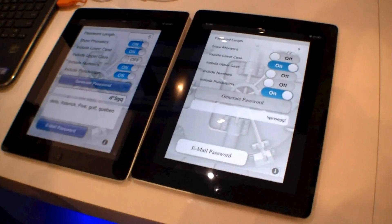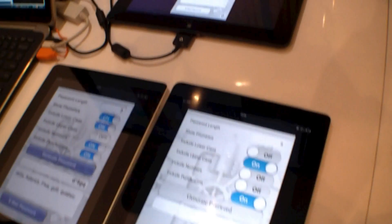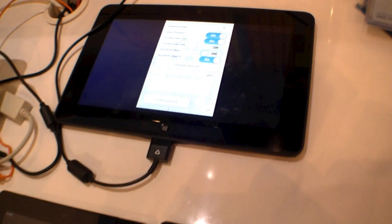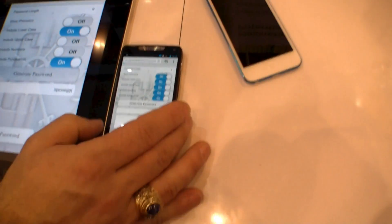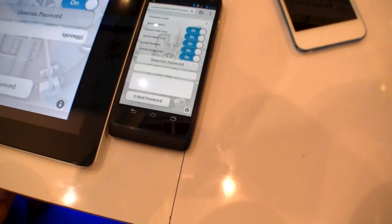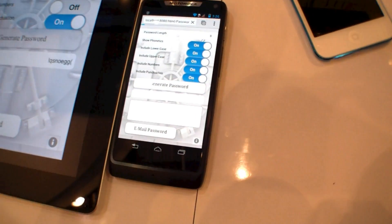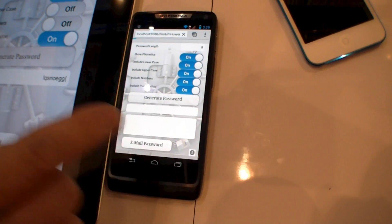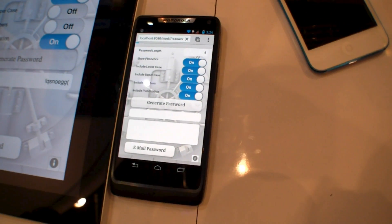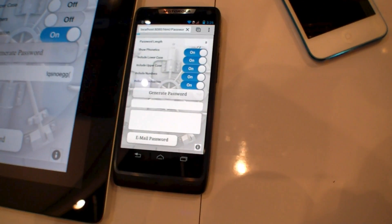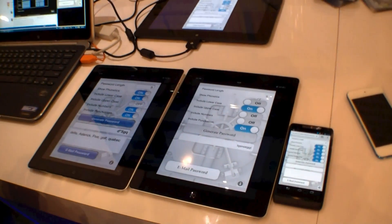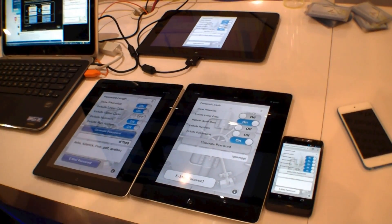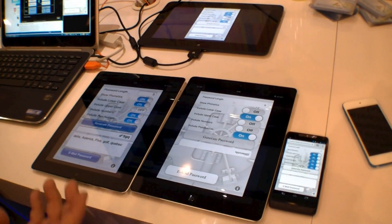Up here we have the Windows 8 tablet, and we also have an Android tablet. It happens to be running on Intel processors, the Atom processor. As you can see, when you look at the different versions, they all have the same functionality. So you haven't lost any functionality, but you've greatly expanded your market.